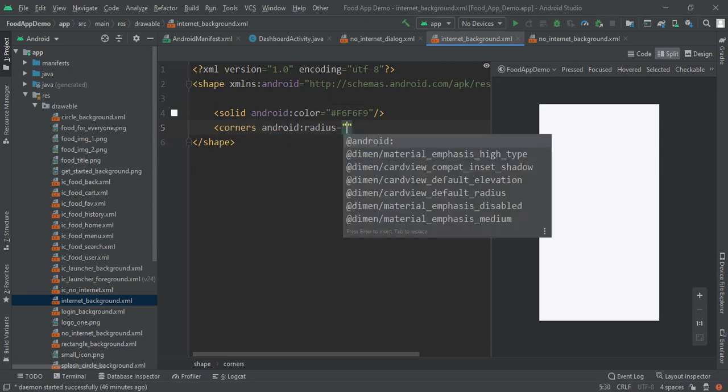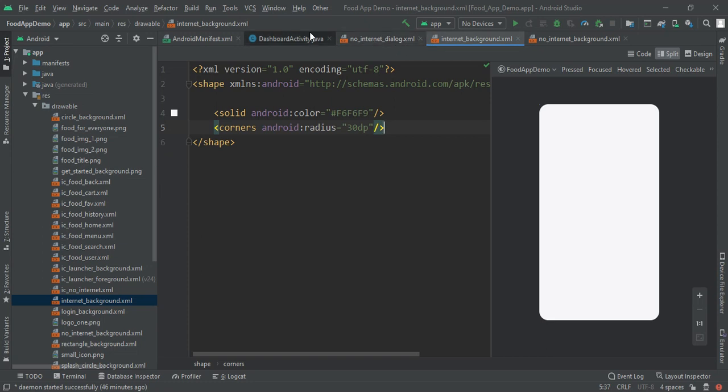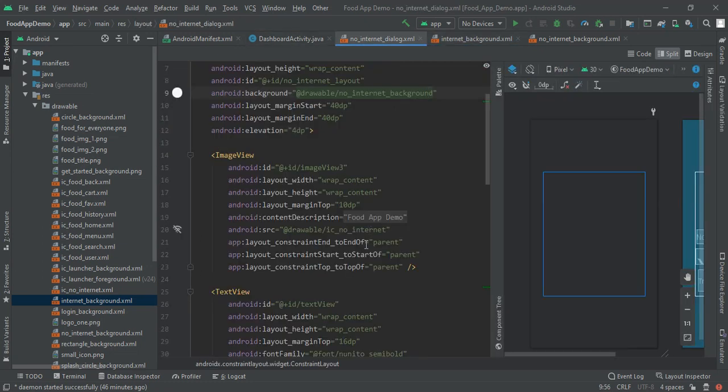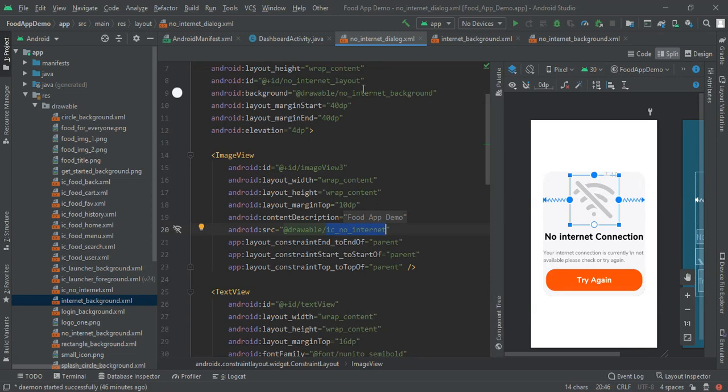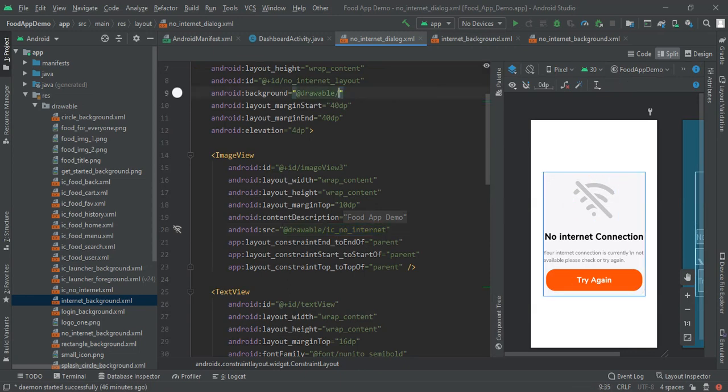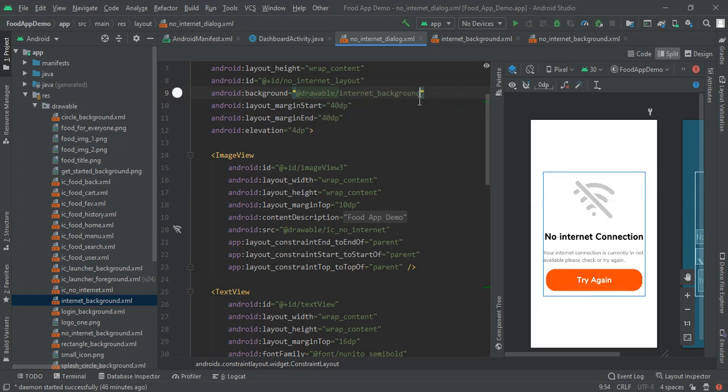And then use the solid and then implement its corner radius which will be 30 dp. Here you can see that my internet background is completed so I am going to change here internet background.